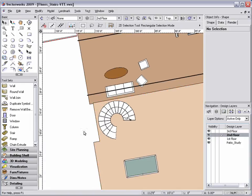The first method I want to show is using a surface object such as a rectangle, circle, polygon, or polyline to clip the opening out of the floor.